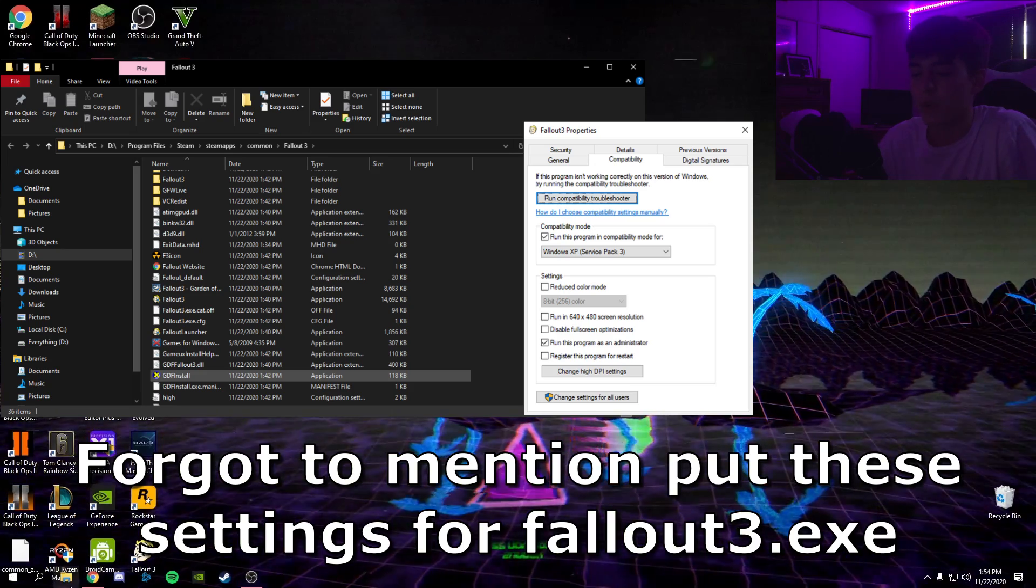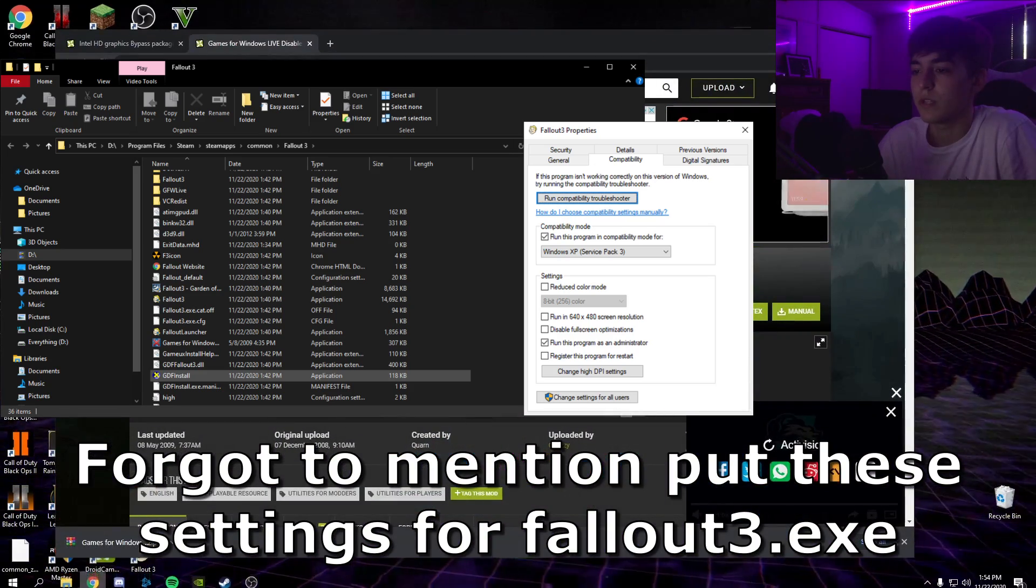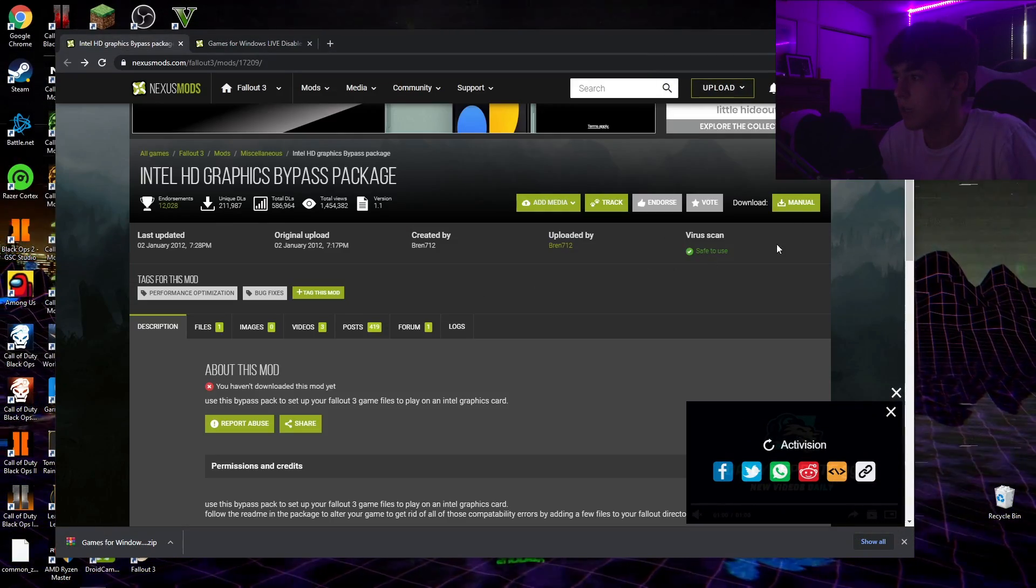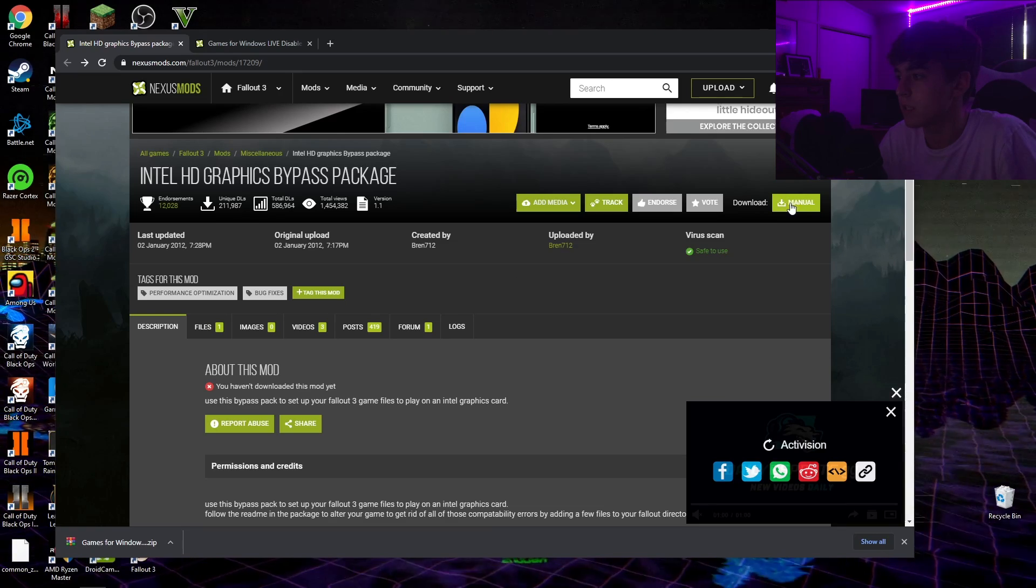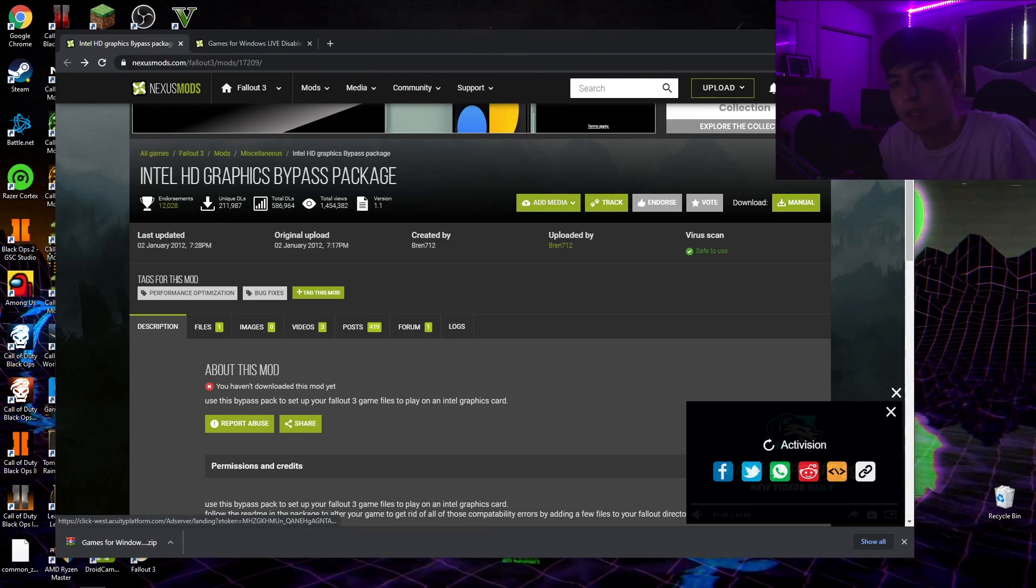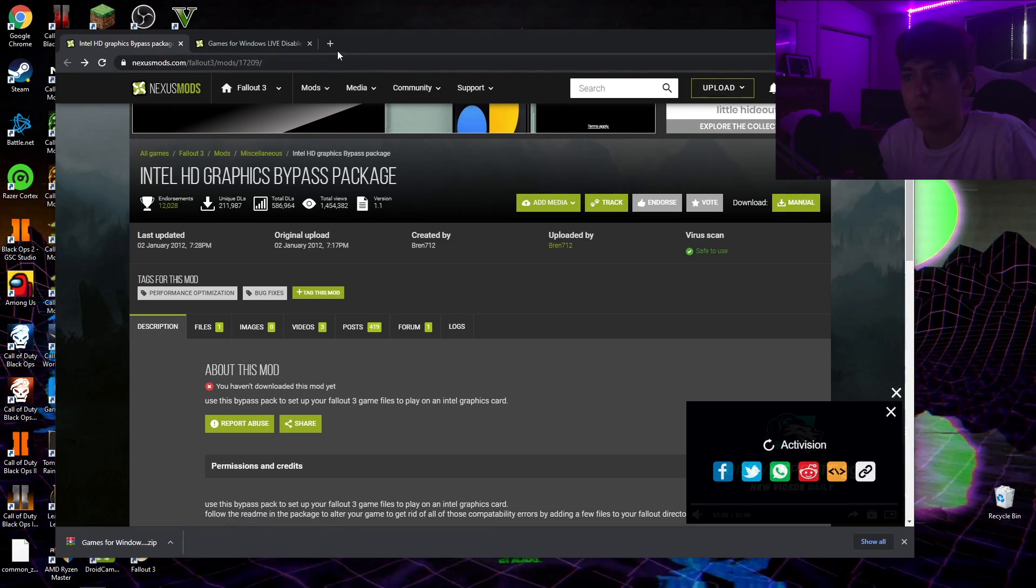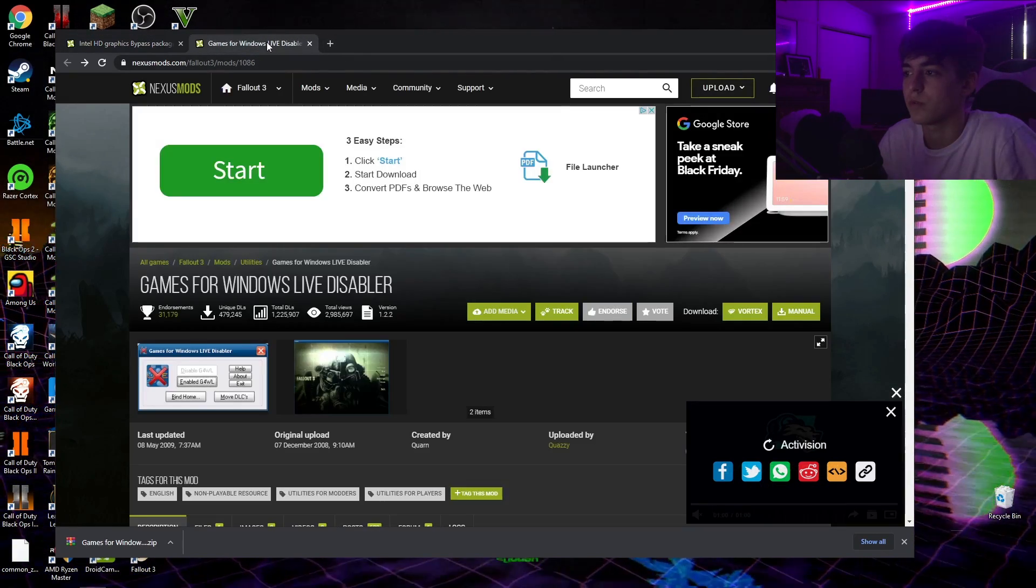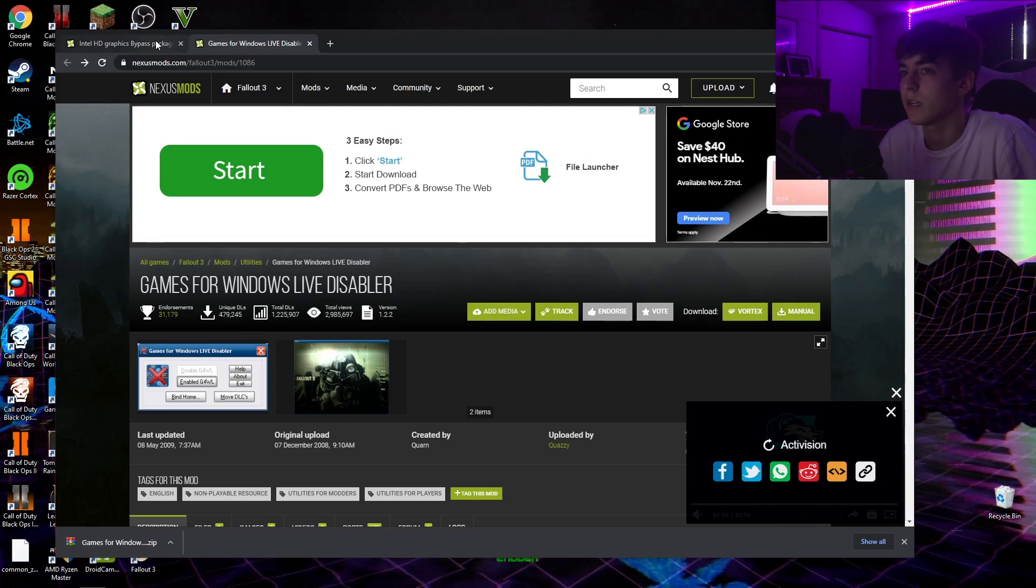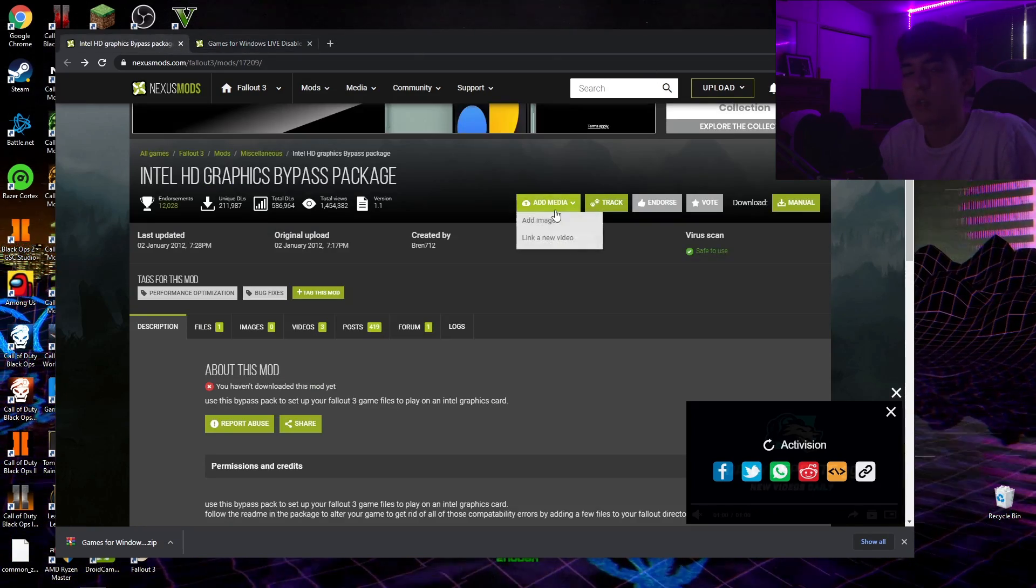The first thing you want to do is go ahead and go to these websites right here. These links will both be in the description. Just hit this download button right here. You do have to make an account on these websites in order to download them, but it's really easy, just verify your email and you're in. Go ahead and download these files.